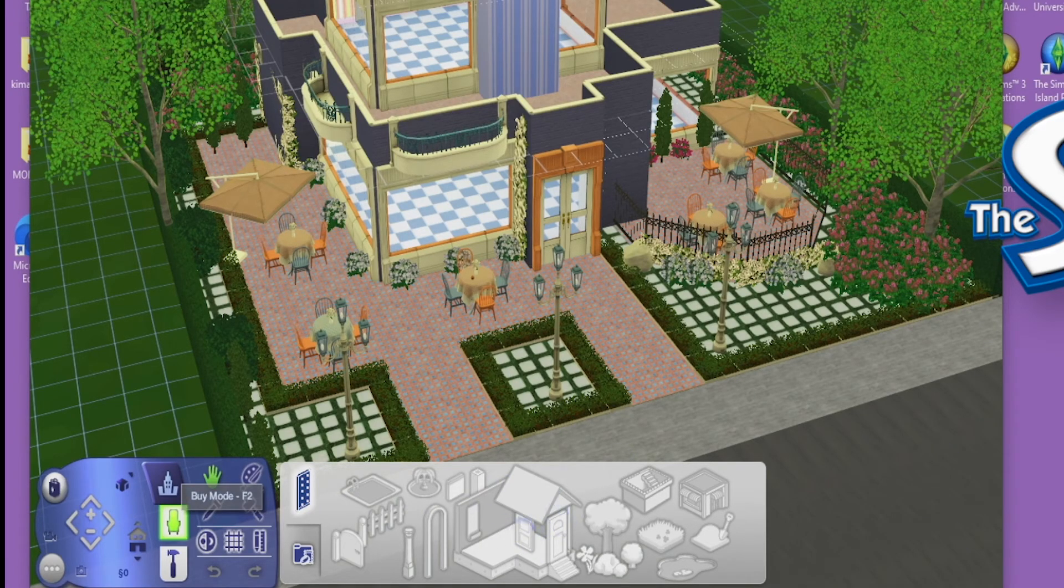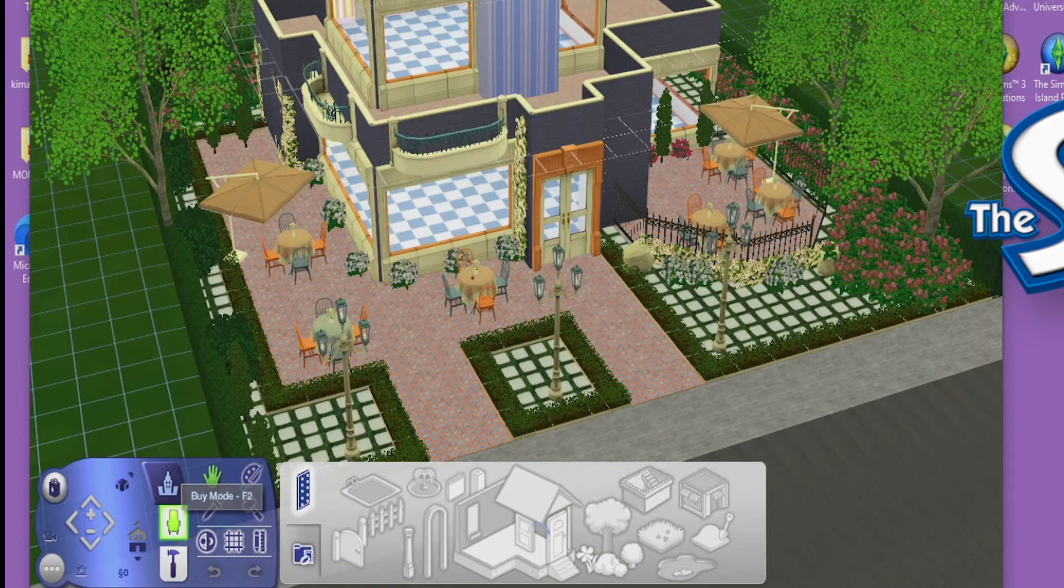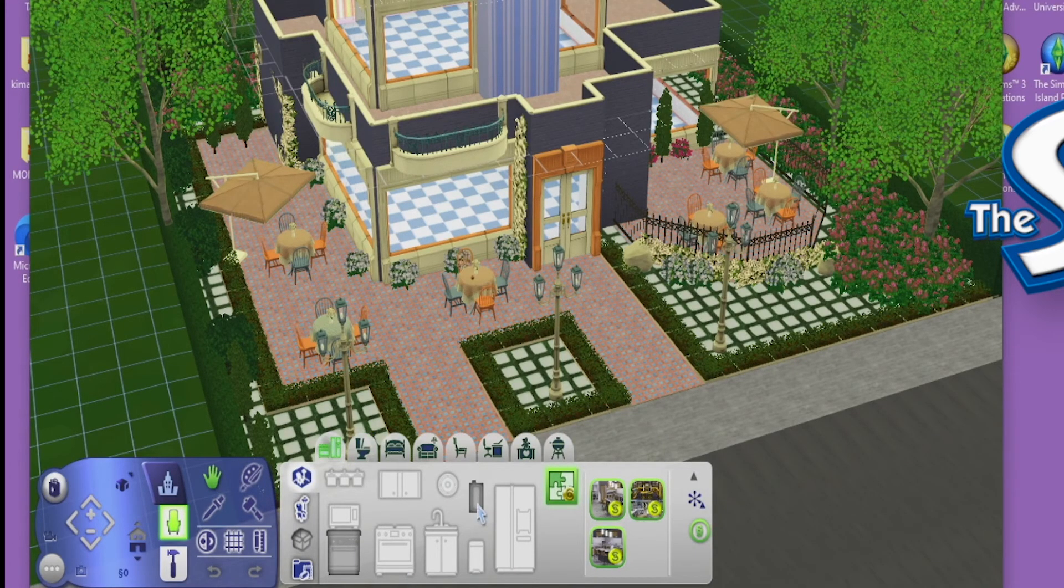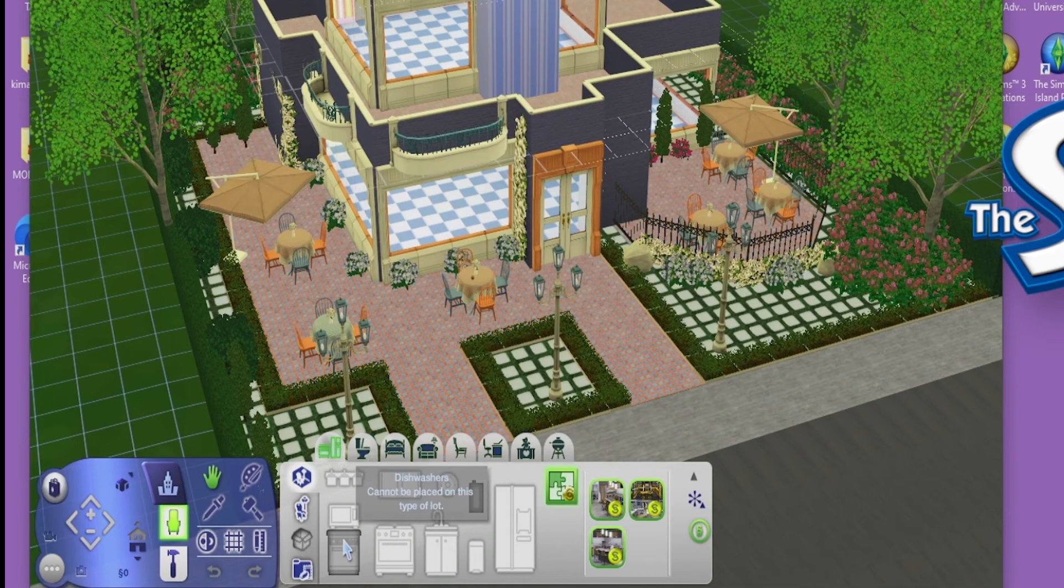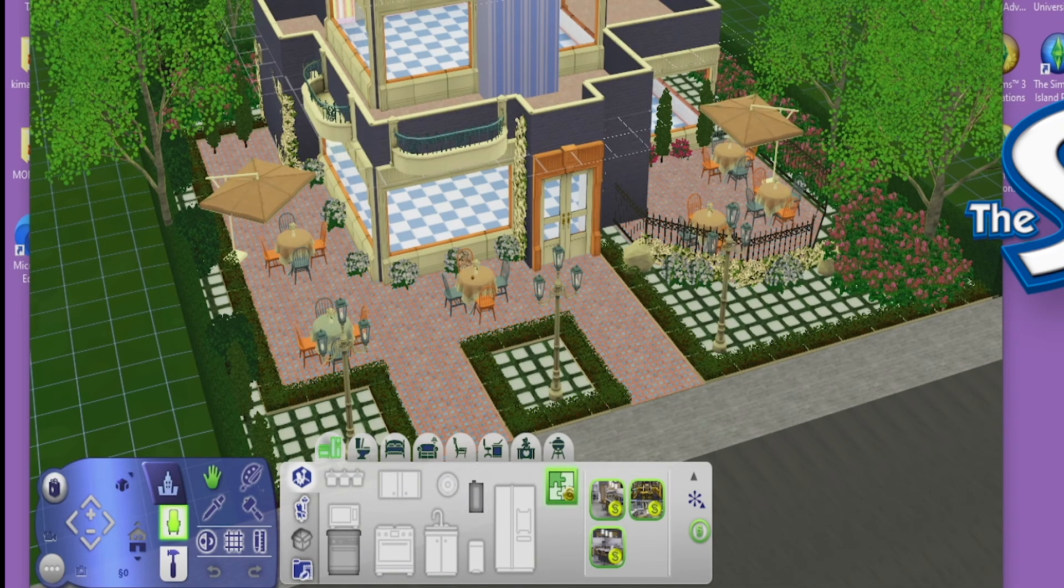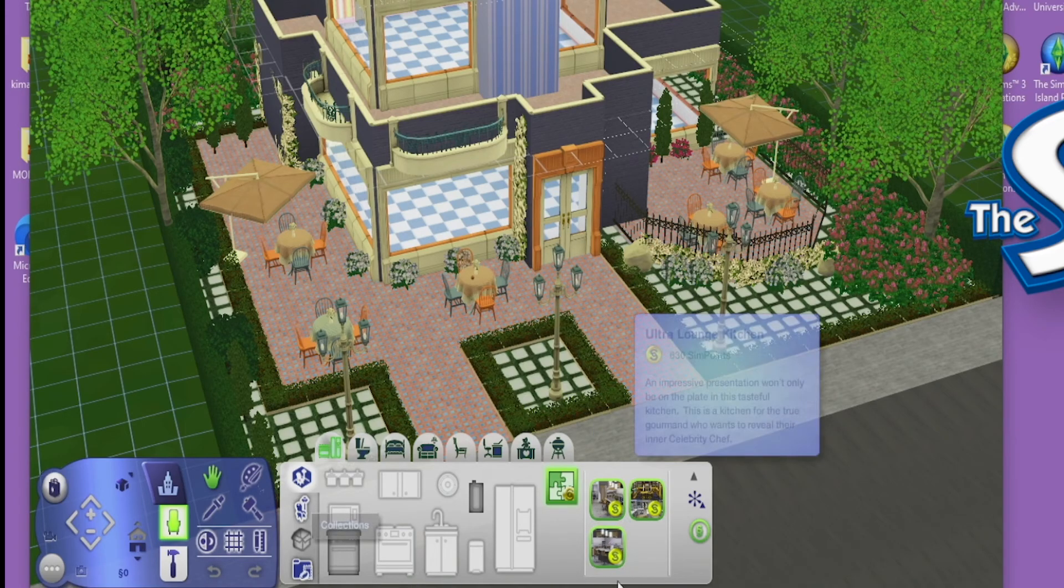We still have our blueprints. You know, everything is the same. This is the furniture. These are grayed out because again, this is a community lot. You can always change what kind of lot it is, but yeah, and that's pretty much it.